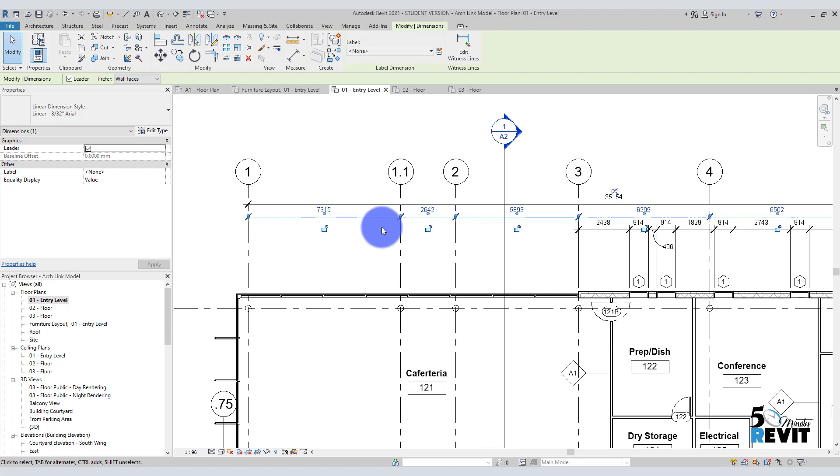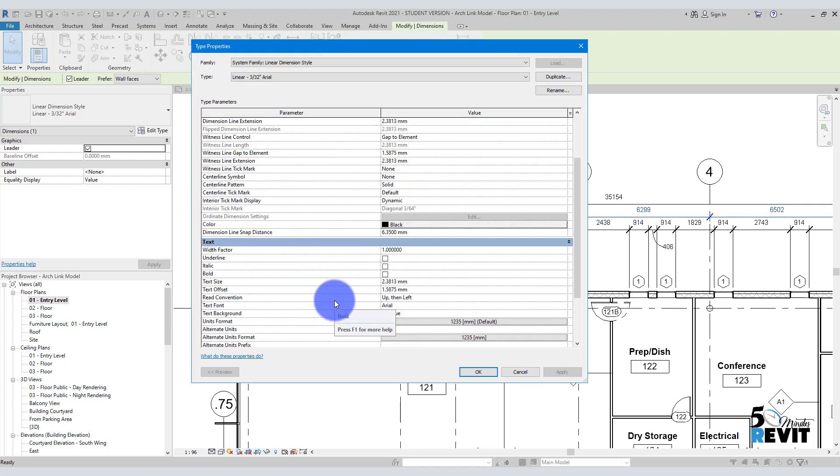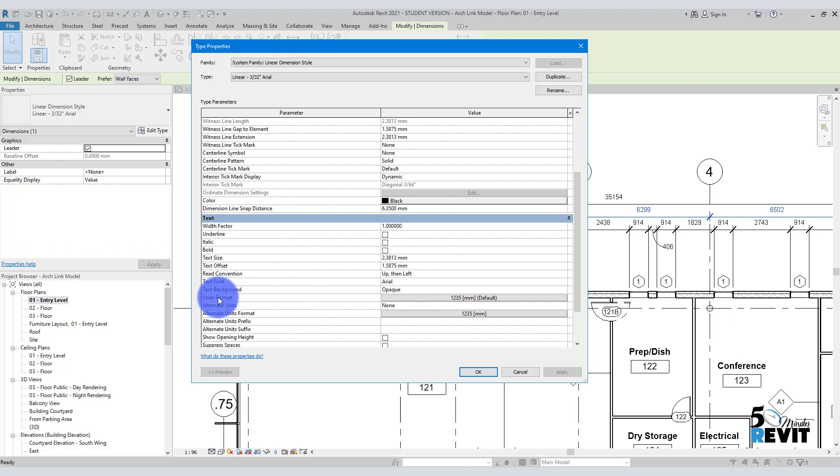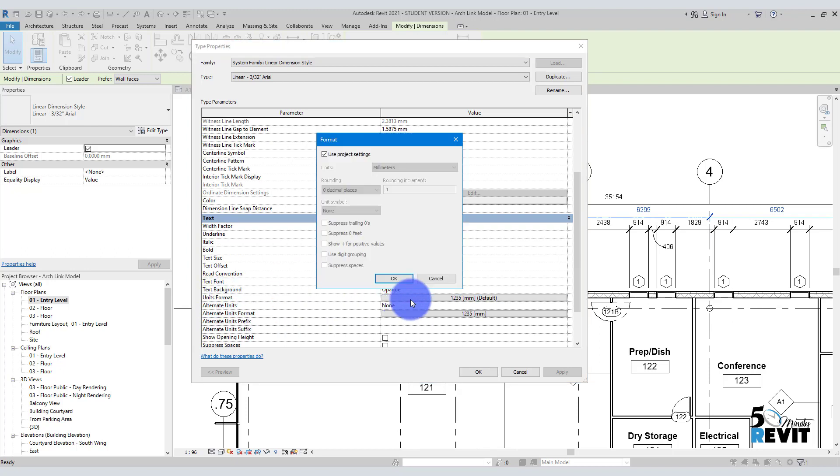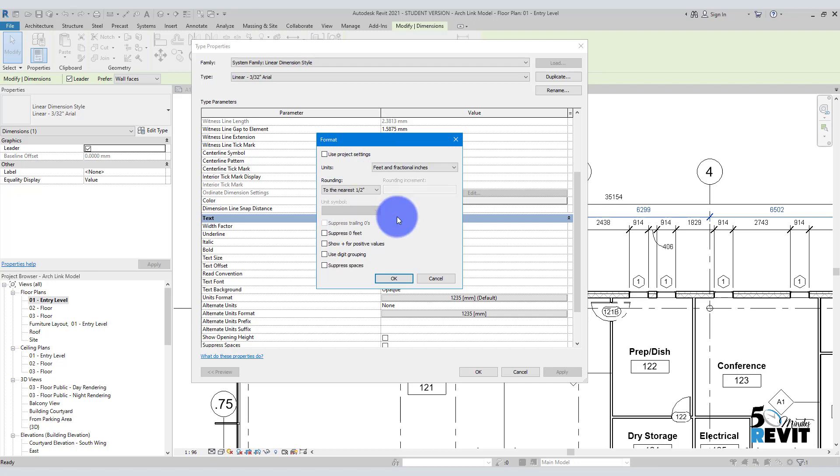But the trick is here. Like, edit here. When I went here to unit format and I will select and I say use project setting, it's checked. Okay, that means this will use project setting. But if I uncheck it like that and I keep it like feet and fraction inch, okay, okay, okay.